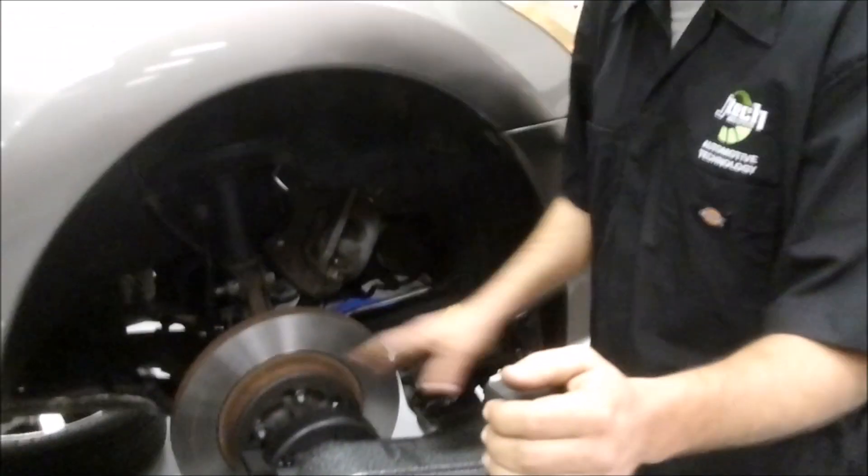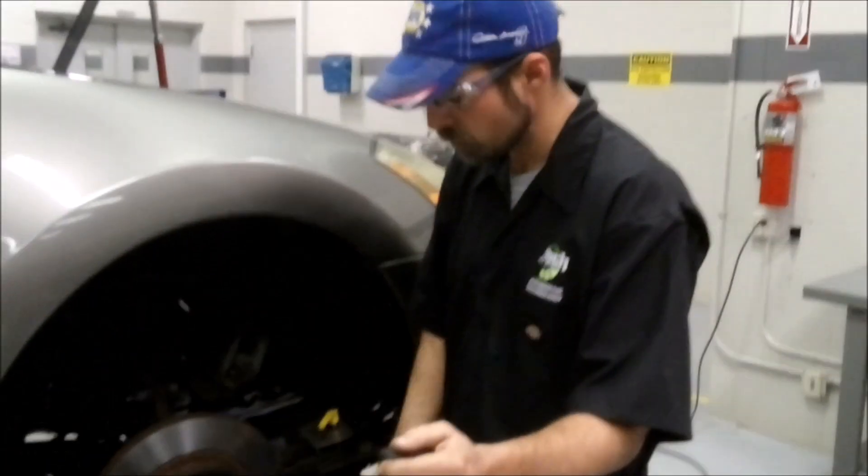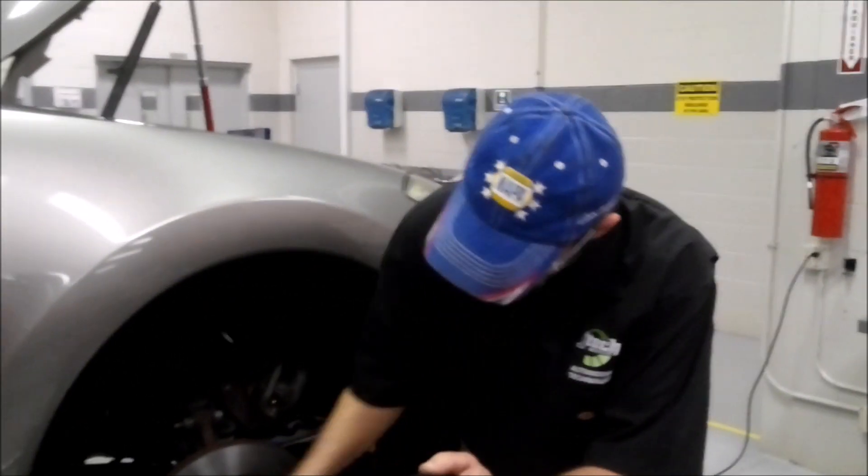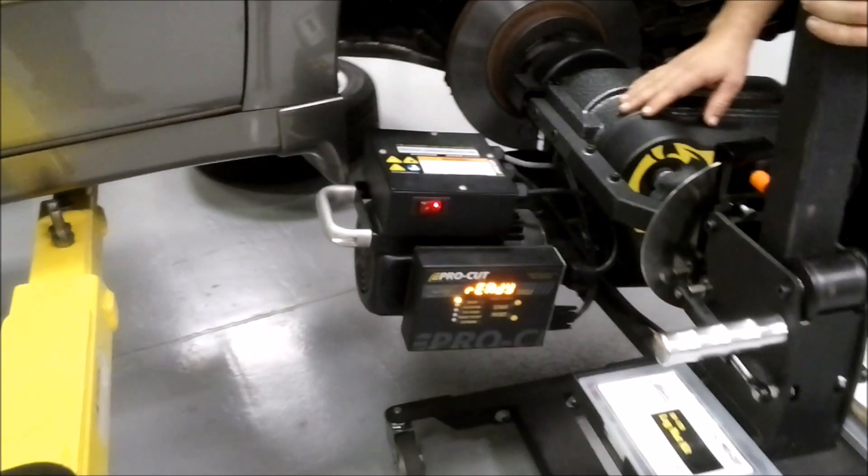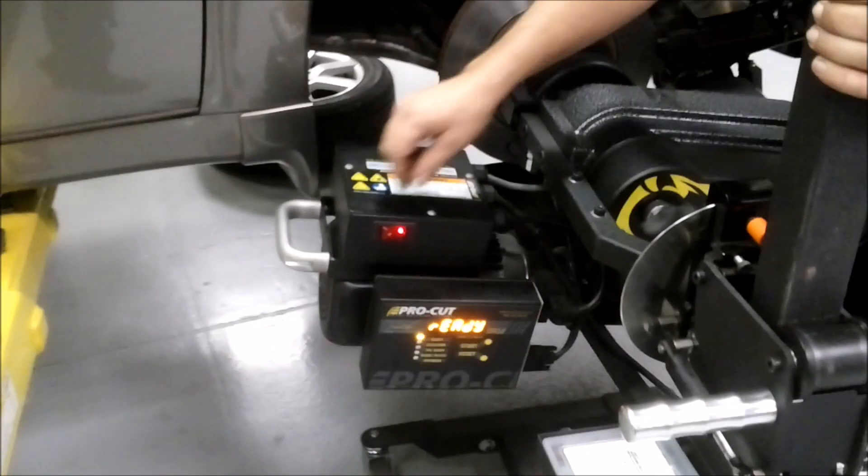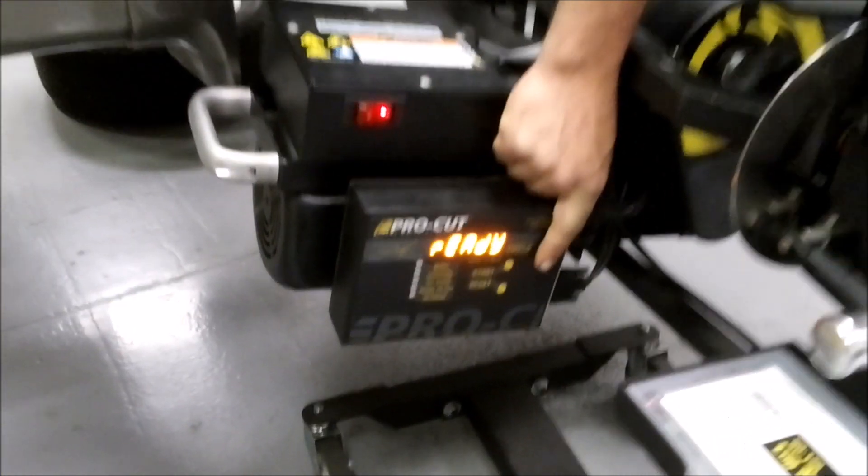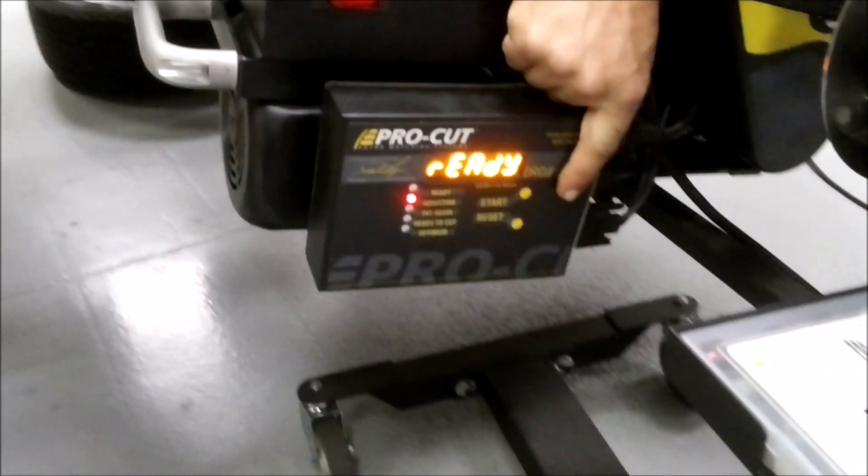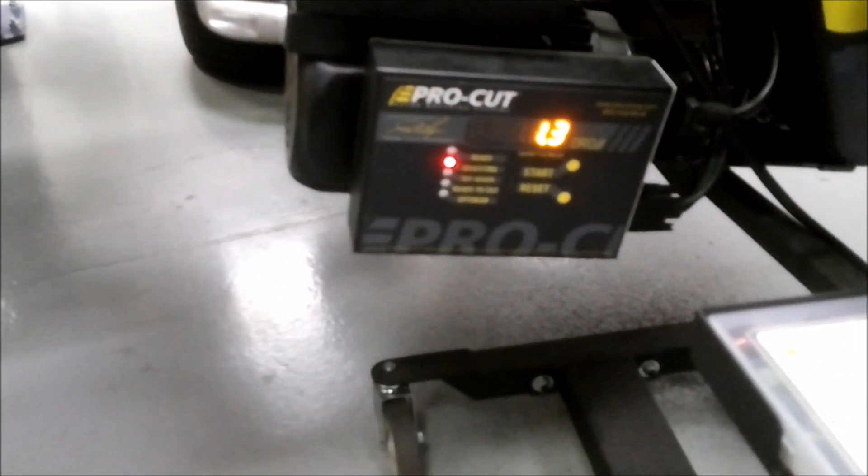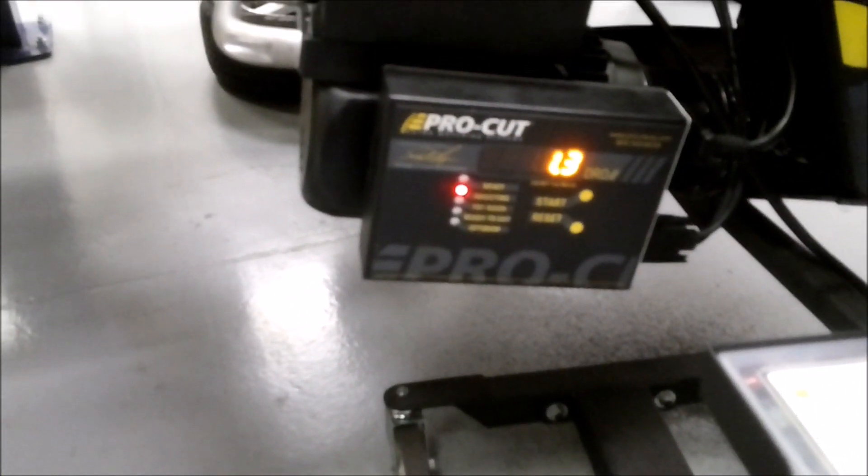Next thing we want to do is all our preconditions have already been met. We're going to turn it on and we're going to press our start button. That's going to run through and it's going to adjust.